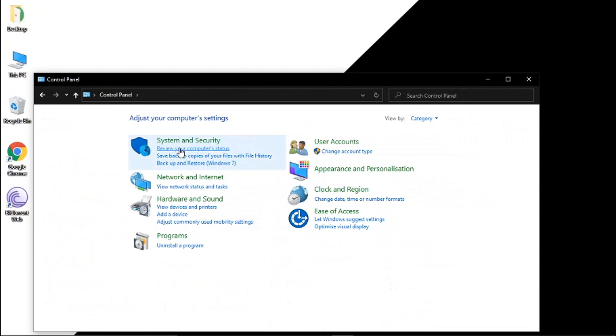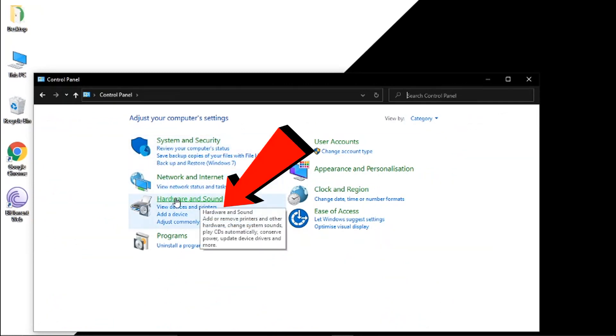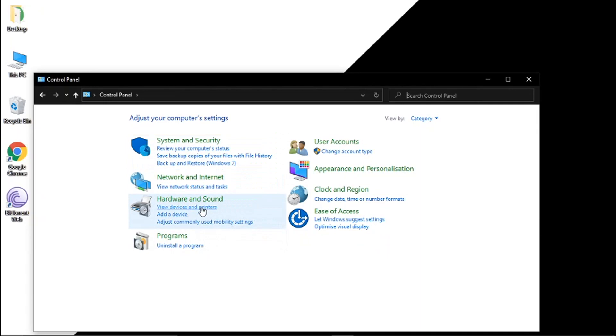And what you then need to do is if you look at hardware and sound you need to click the option under which says view devices and printers.